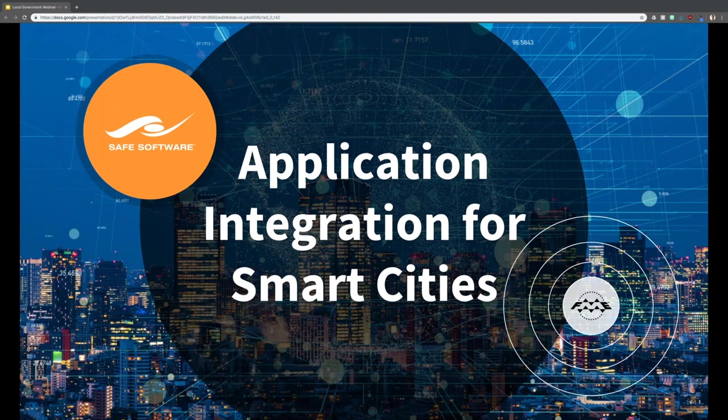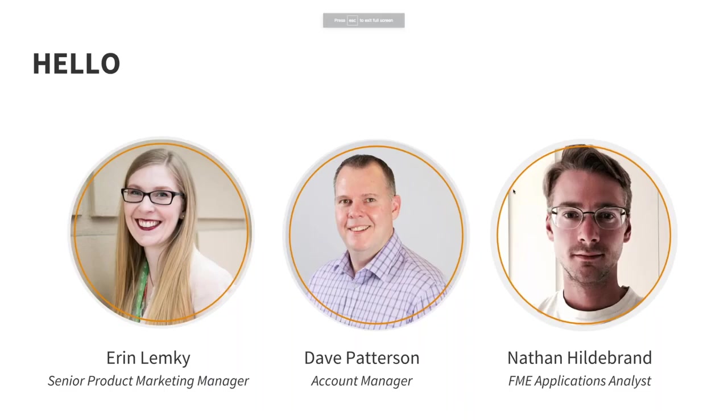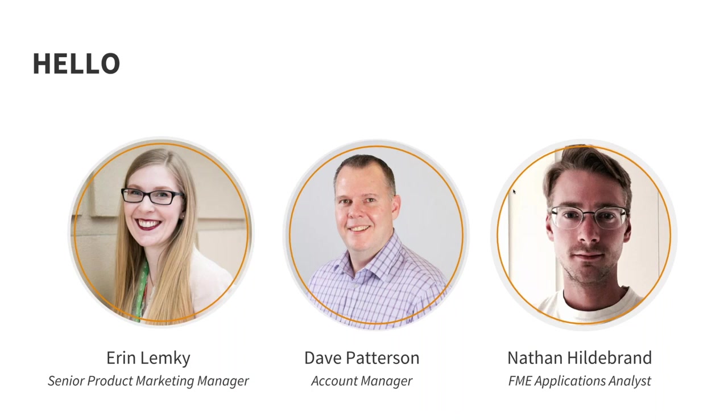Hi everyone, welcome to the webinar on application integration for smart cities. I'm Erin Lemke and I lead the product marketing team here at Safe Software and with me today I have my colleagues Dave Patterson who's an account manager and specializes in local government and Nathan Hildebrand an FME applications analyst. As we go along we'll be answering your questions live in the questions panel so feel free to send in any questions as they come to you. We'll do our best to answer them during the webinar and if we don't get to yours we'll be sure to send you an answer afterwards.